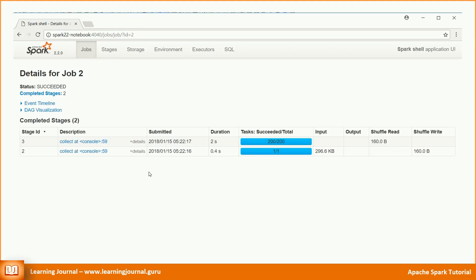Spark executed the collect job in two stages. And that's obvious. One stage before the shuffle and another stage after the shuffle. The first stage shows only one task. You can explain that easily. We had just one partition for our initial data frame, and hence, we see only one task. But what happened in the shuffle that the spark created 200 tasks after the shuffle?